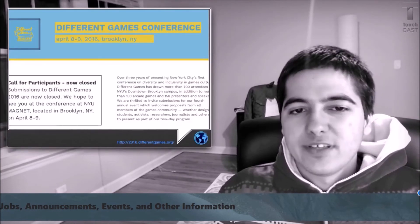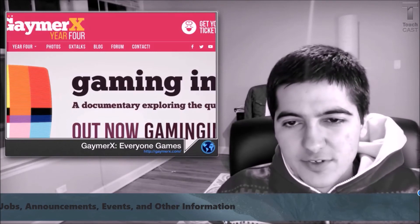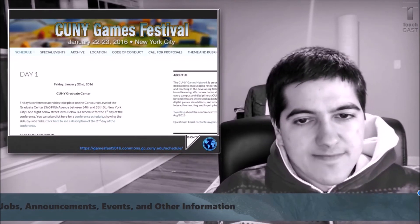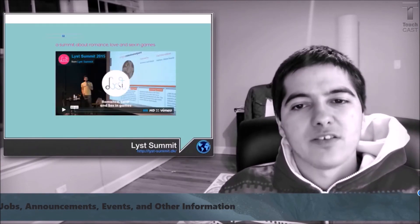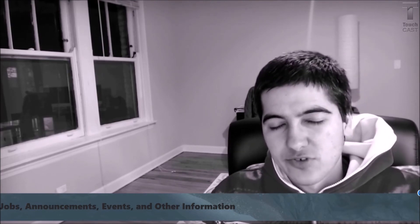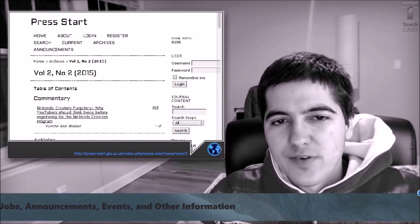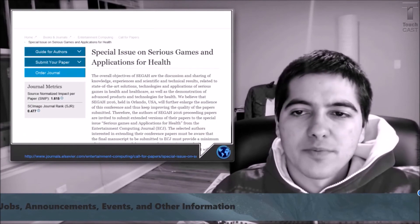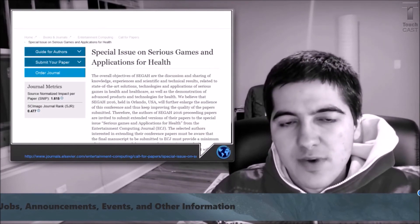The Different Games conference is coming up. We recently just had the GamerX3 conference and the Kuni Games Festival. If you're interested in romance, love, and sex and games, there's a summit in Norway called List. GDC 2016 will donate summit passes to the charitable venture for indie gaming. You can buy some great games from Gaming for Good, and your money goes to Save the Children. The new issue of the Play Start journal has articles on games and learning. There's also been a call for papers on serious games for health from a different journal.